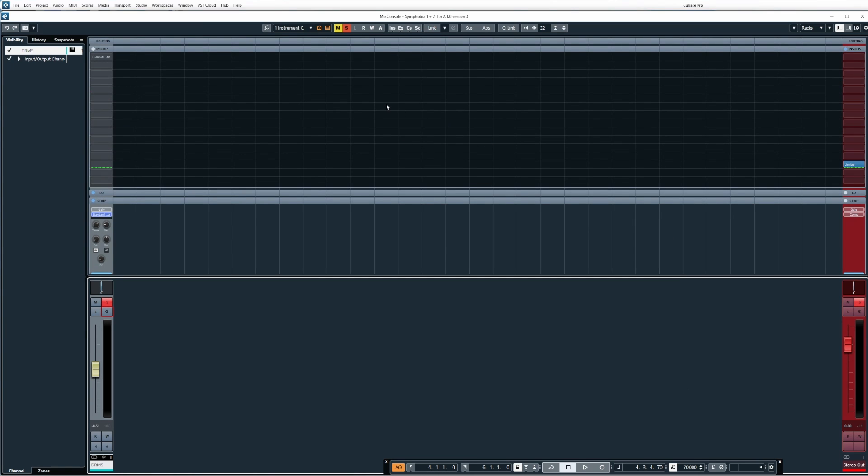But again, it's not really a big issue because generally when you're using the freeze tracks function, the track you're doing it on, or all the tracks that you're doing it on, you're already happy with anyway to some extent, and you want to free up some resources. But if you do want to unfreeze it and then just tweak stuff and freeze it again, then you can obviously do that as well, which is really handy.